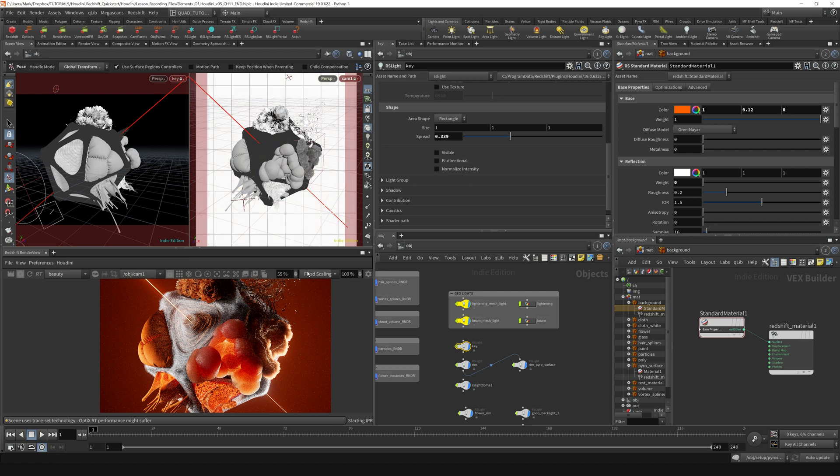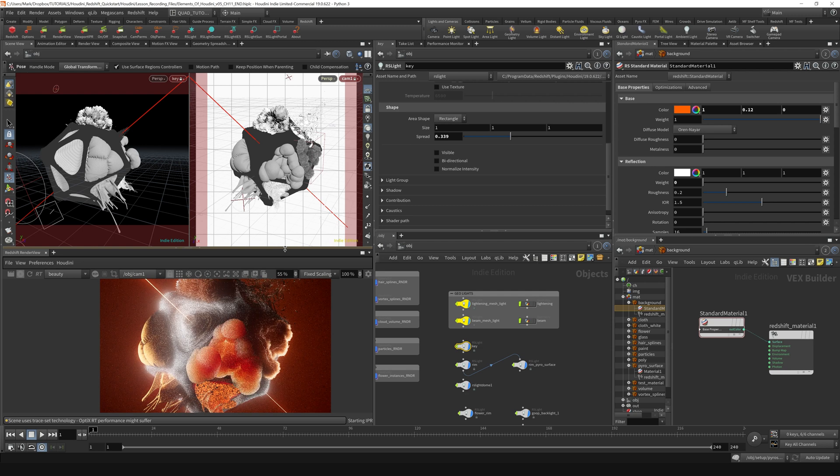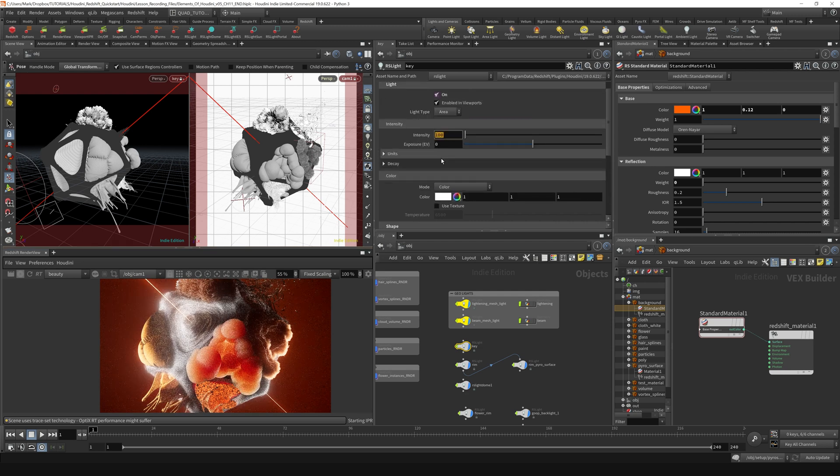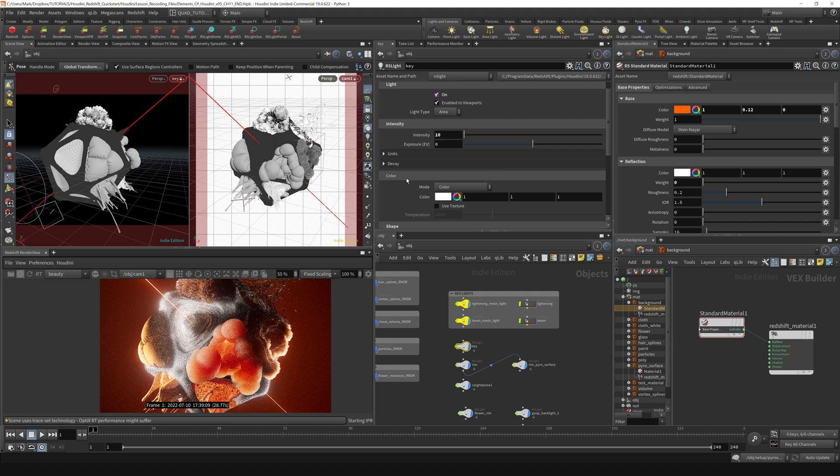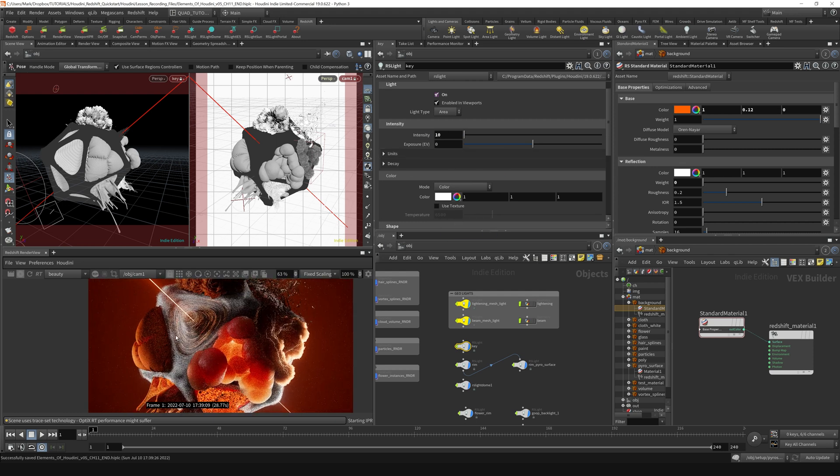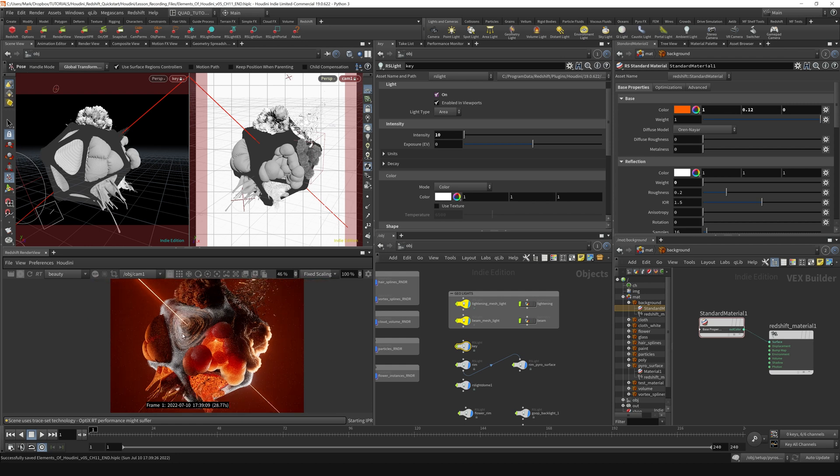Yeah, so you can see that gets a lot hotter. I'm just going to come up here and bring the intensity down to a value of 10, and that seems like it helps the scene maintain a little bit more drama.